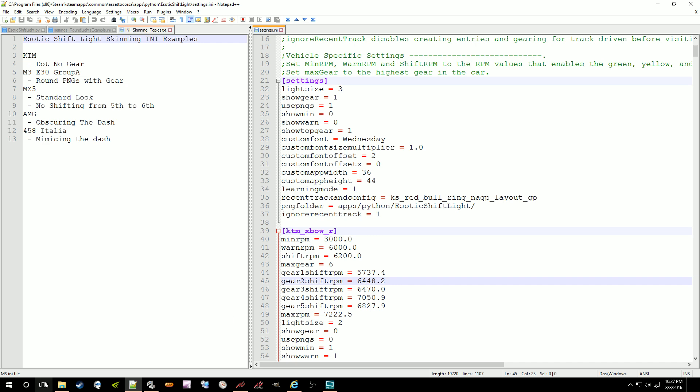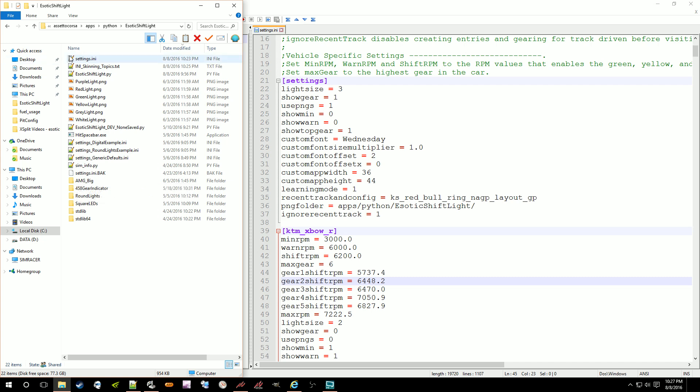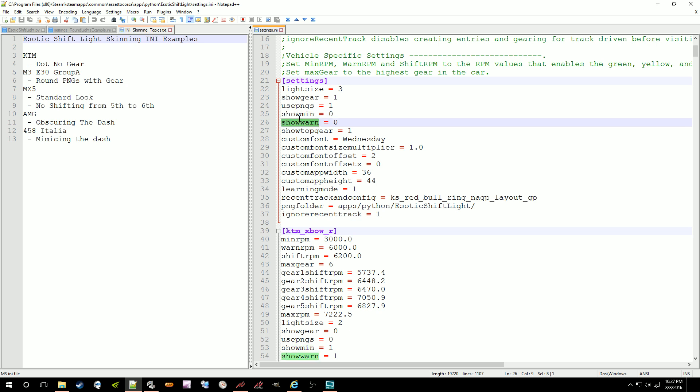So in the Sadek ShiftLite folder, in apps, Python, Sadek ShiftLite, there is the settings INI which is up here. And I have that open over in this area. And there's the default things that you can set up for the application, like how big you want the dot to be or if you just want to use the PNGs instead of just the dot. If you want to show the green light for minimum and the yellow light for warning, you can turn that on and off.